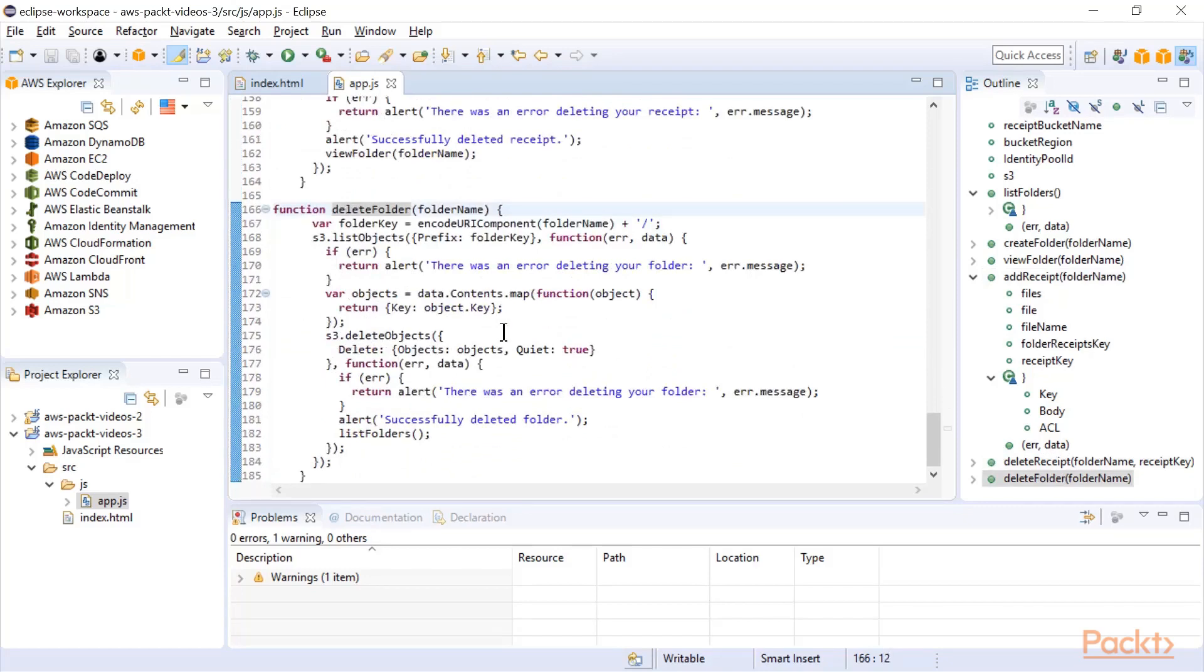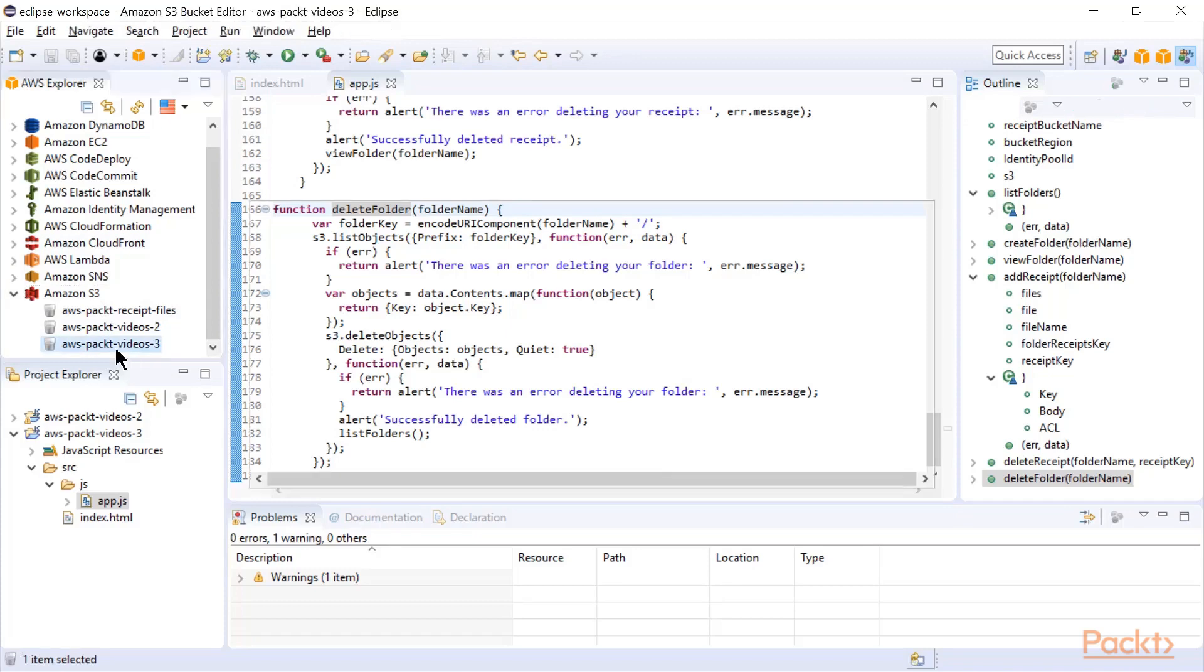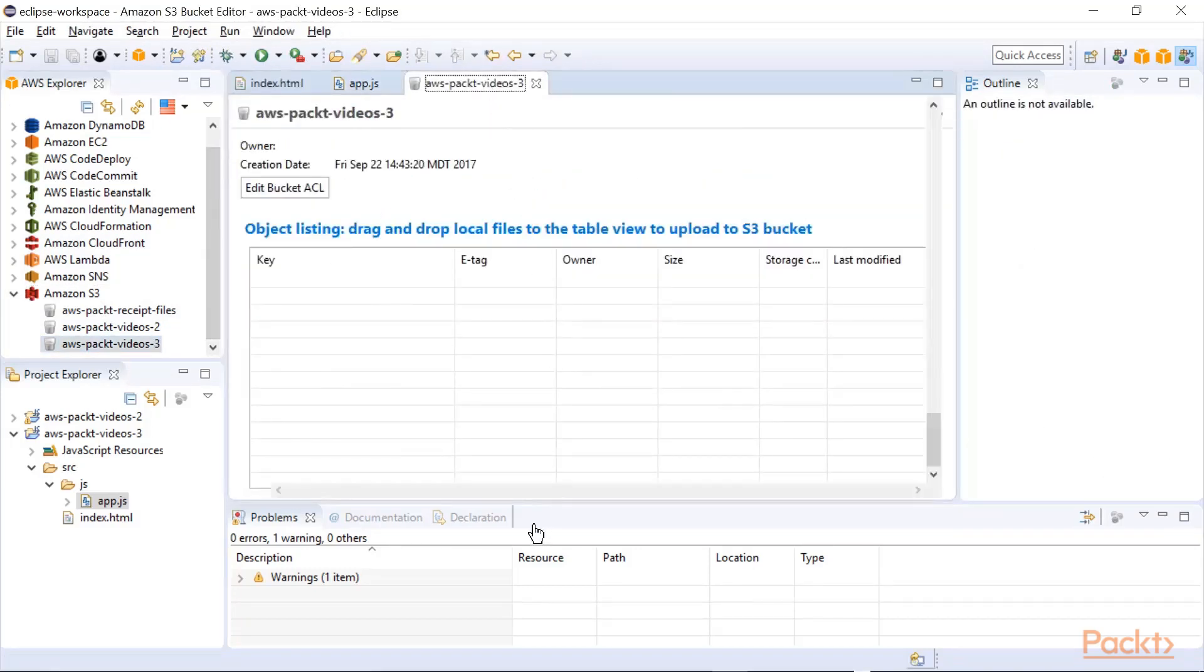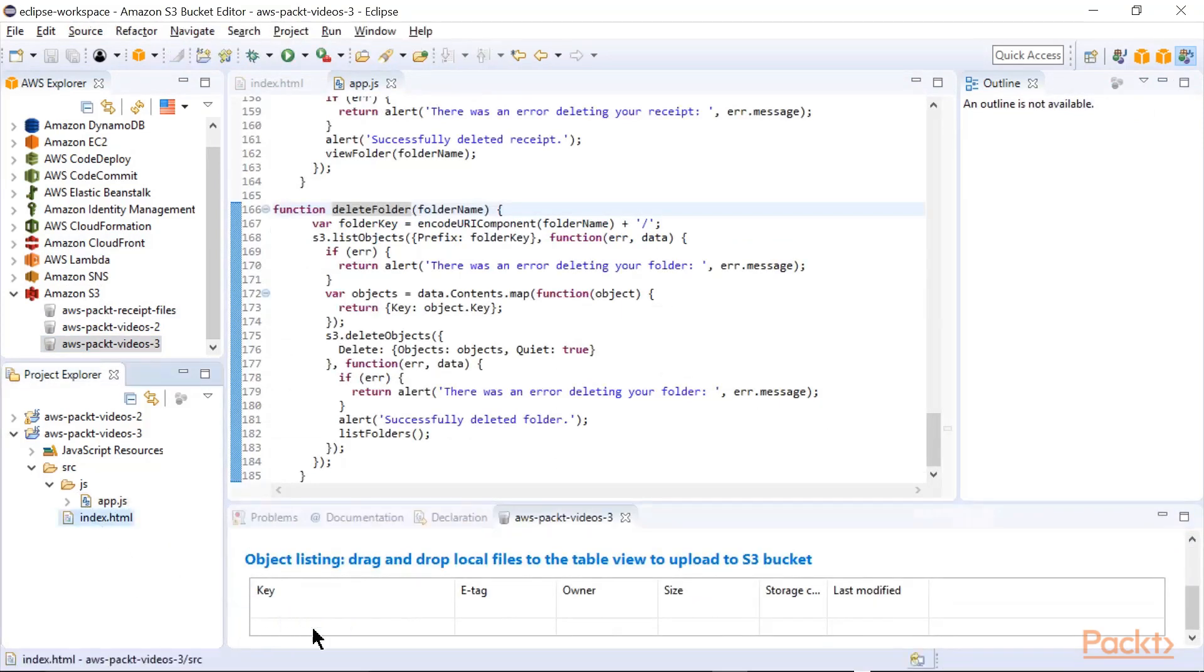Let's go upload this now and run it. So using the AWS Explorer, I've created a bucket for AWS Packed Videos 3. So I'll go open that, as we have before. And just for ease of use, I'm going to drag it down to the bottom area here. So now basically, I can drag like this, upload the files.